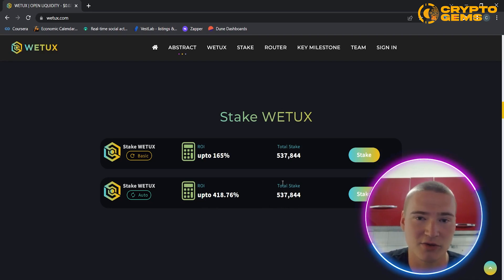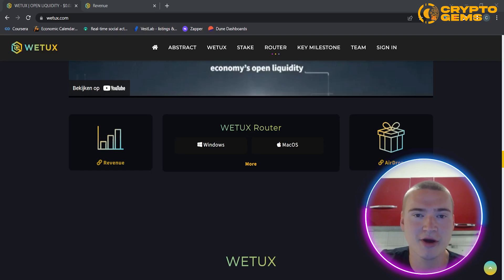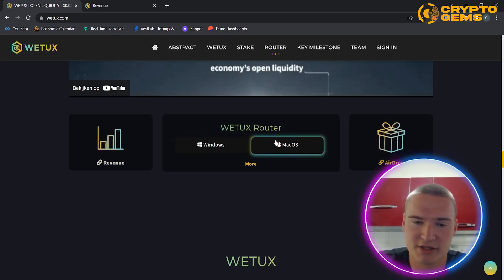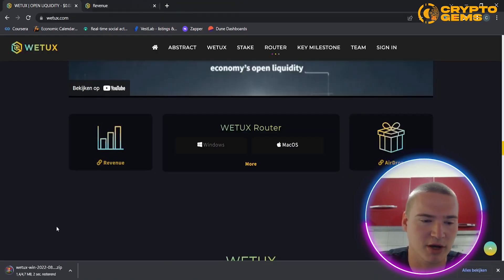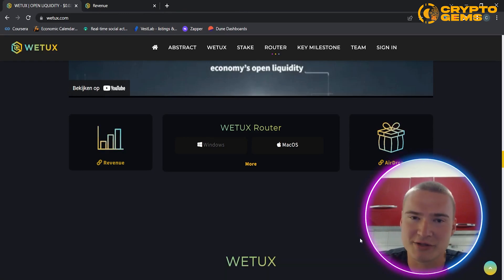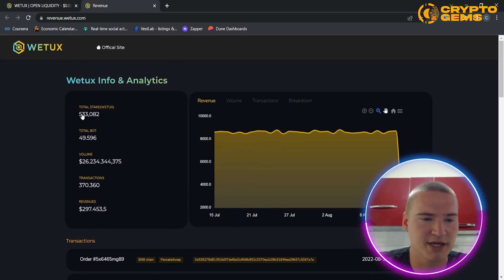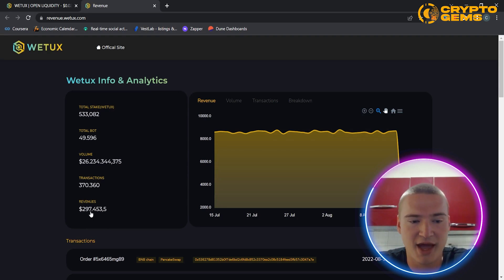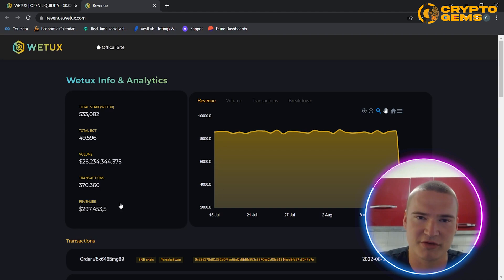Right now on wetox.com you can start earning passive income on crypto by downloading their router. To download it, just click Windows or Mac OS depending on your system — for example clicking Windows brings you to a page where it instantly downloads the router. The platform also shows useful statistics: how much has been staked, how many bots they have deployed, the volume those bots have created over specific periods, and most importantly the revenue they have actually made. This proves that WeTox is making profits, and by downloading the router you can take a share of those profits.